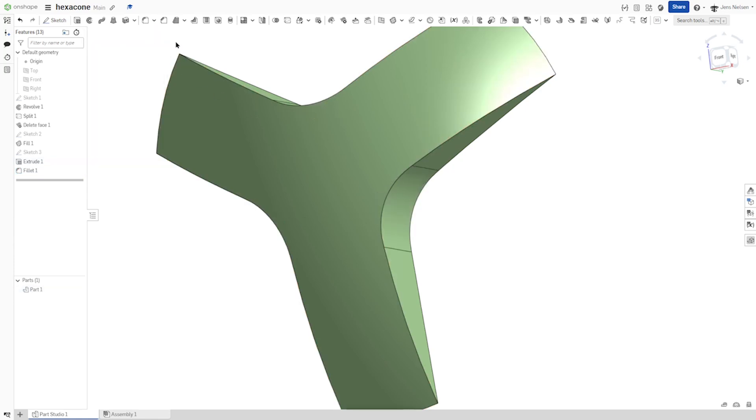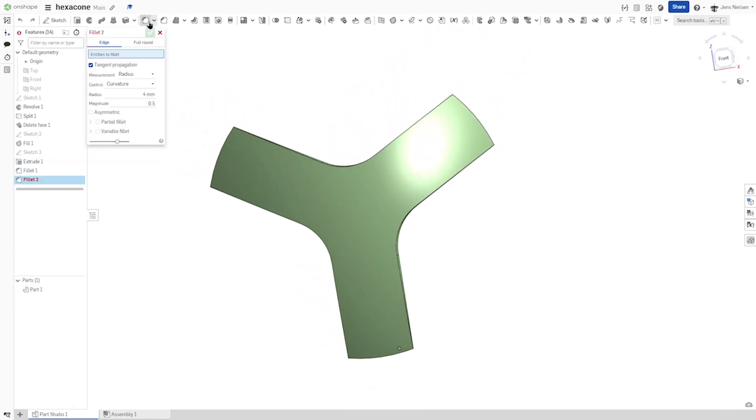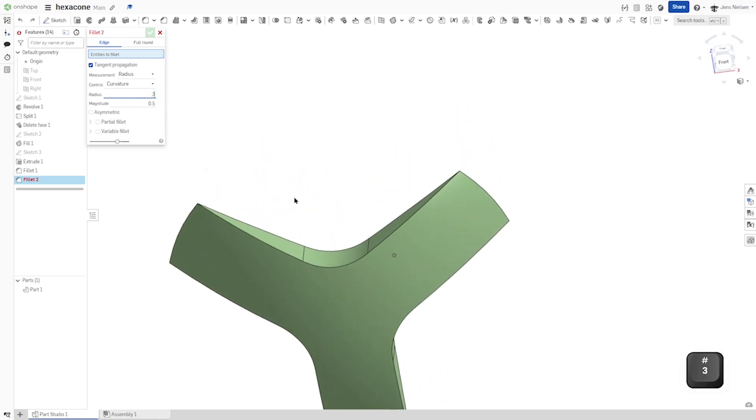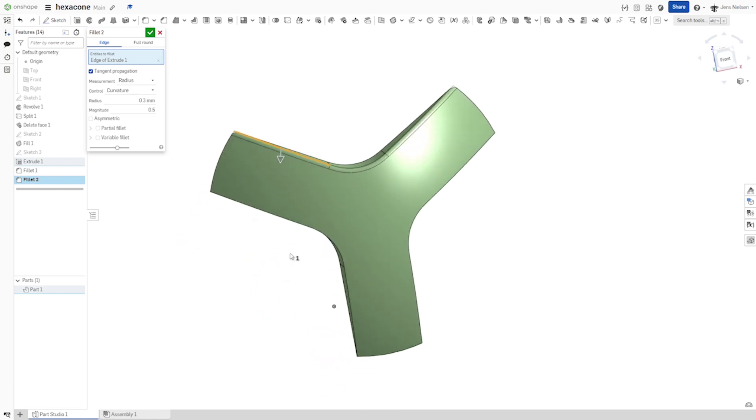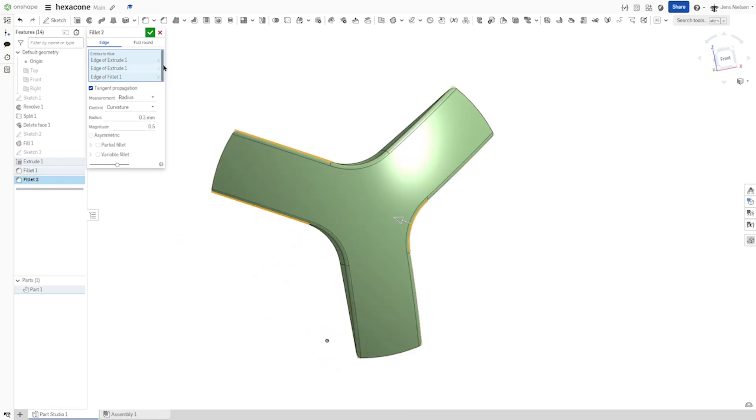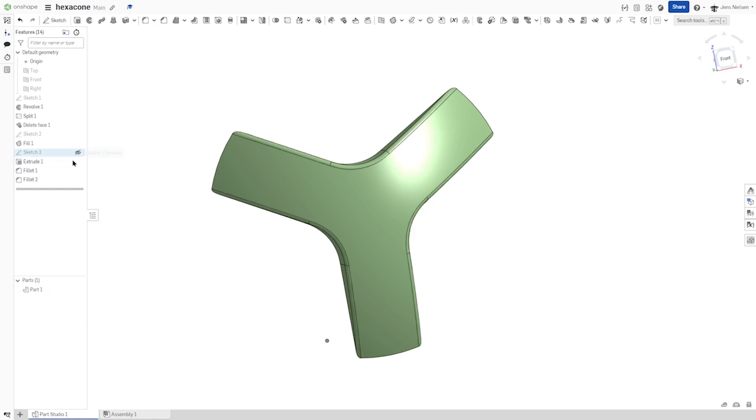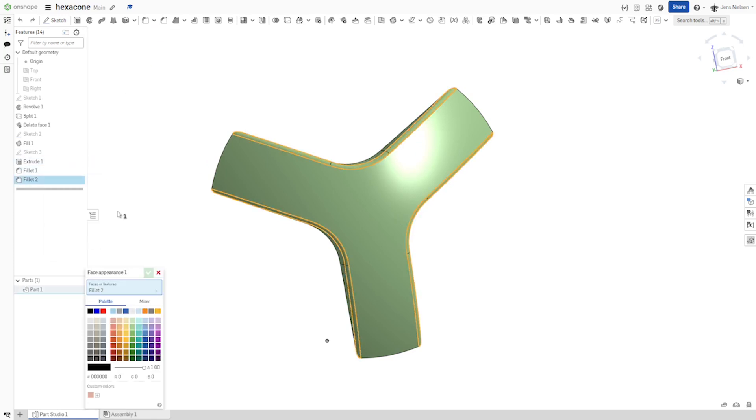All right. Add one more fillet of 0.3 with a tangent propagation. And take those three here. All right. I'll change the appearance of that feature to some white.